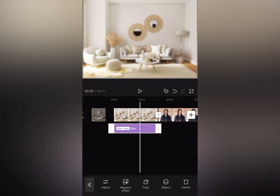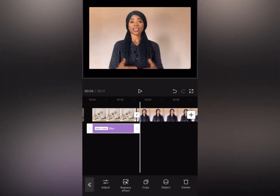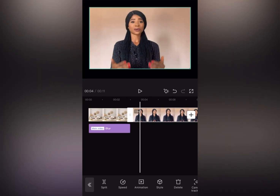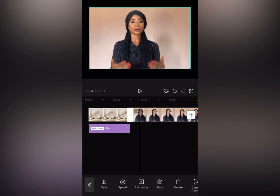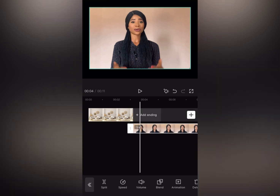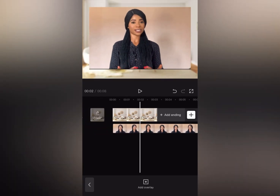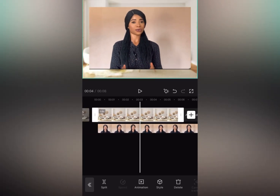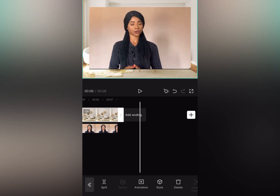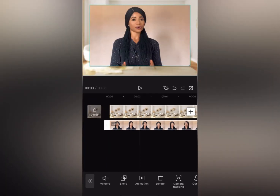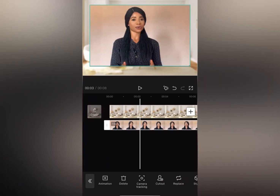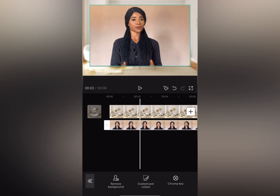Now what I'm going to do next is bring this video in — tap on the video and bring it as an overlay. Increase your background to the same length as your video. The next thing we are going to do is 'Cut Out.' We are going to remove the background of this video, so you click on 'Cut Out' and then 'Remove Background.'